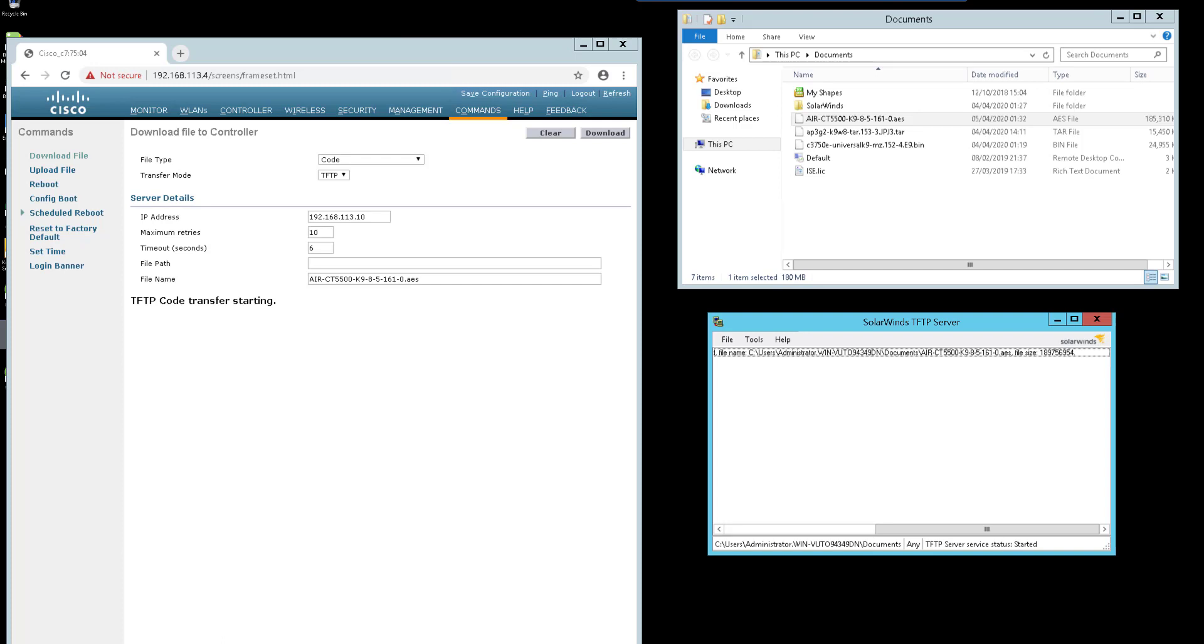Once the upgrade is finished you will be able to see a file transfer successful and the controller will reboot to update and complete the installation.